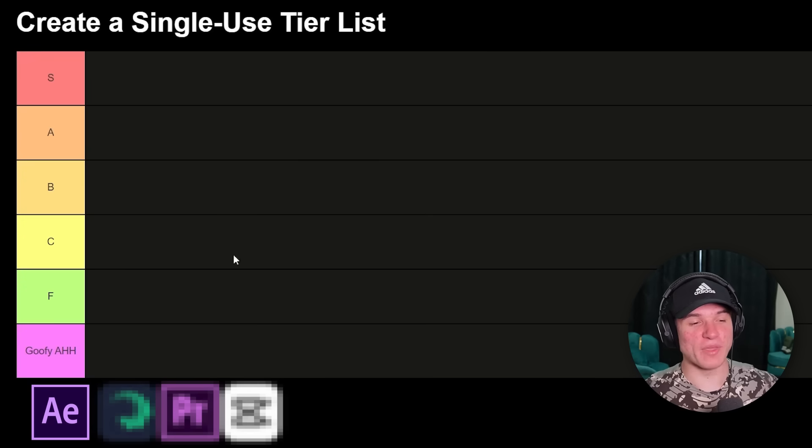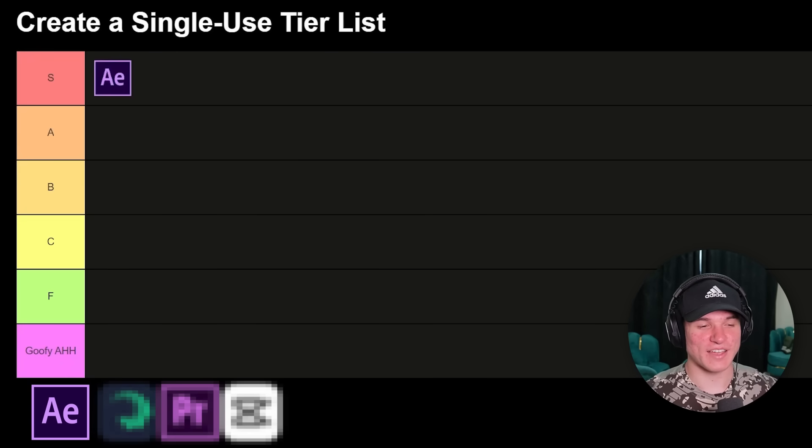I would give the whole thing a 10 out of 10. I mean, I have to admit, After Effects is just made for these kind of edits. The interface is easy to use, the outcome looks great in my opinion, and the overall experience was just 10 out of 10. Okay, I know maybe I'm a bit biased, but for me After Effects is going straight into S tier.